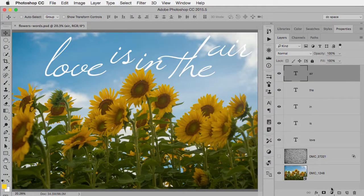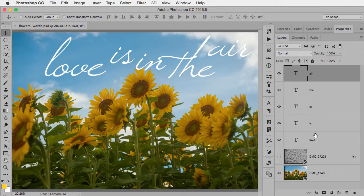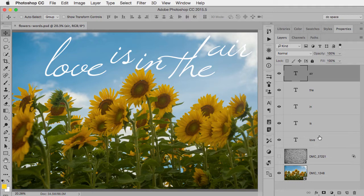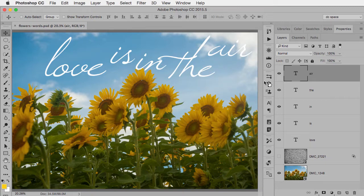There's another really nice advantage of working with groups and that's when you're doing things like layer styles. So here's an example, I have five type layers and I want to keep them all as separate type layers so I continue to edit their position and the font and everything else. So I want to take all these layers and put them into a group.